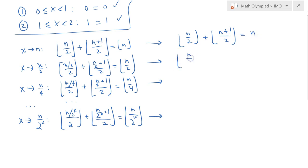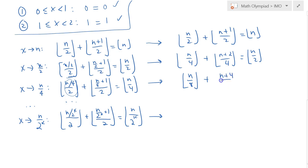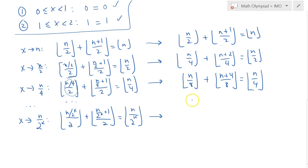Let me simplify. The first equation is clear: it equals n. The second becomes n over 4 plus n plus 2 over 4, which is n plus 2 over 4, equal to n over 2. The third gives n over 8 and n plus 4 over 8, equal to n over 4. These second terms look familiar — we're on the right track.